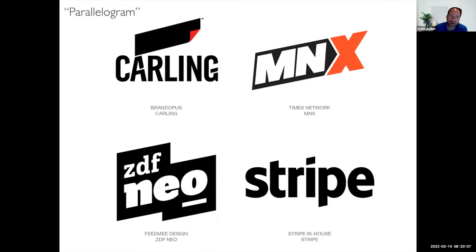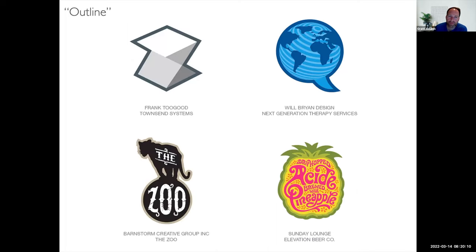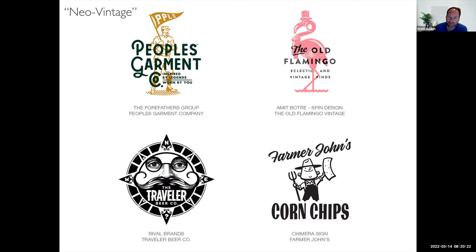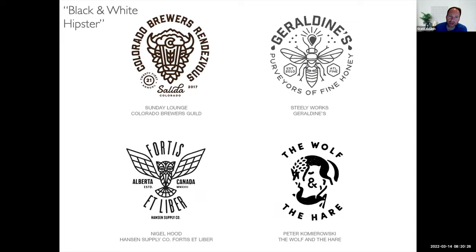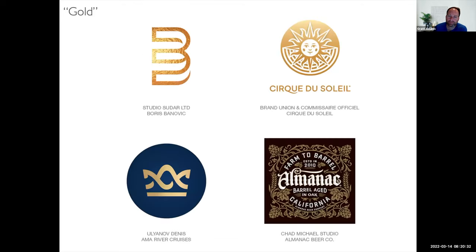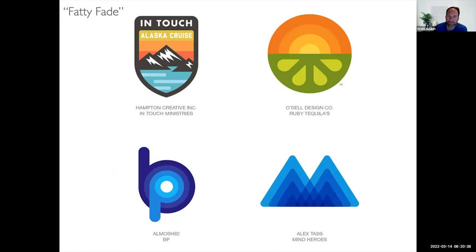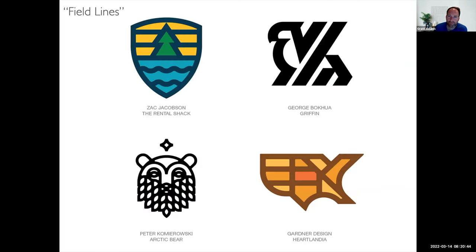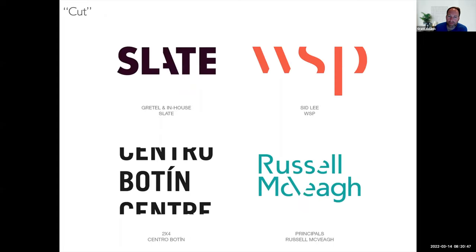They title what the trends are - this is the parallelogram, the outline, modern religion. I'm not sure how that plays out and why they titled it that. I love that this is called the black and white hipster. Gold was really big - shiny gold. Some of these are really, really nicely done - where that letter is clipped.